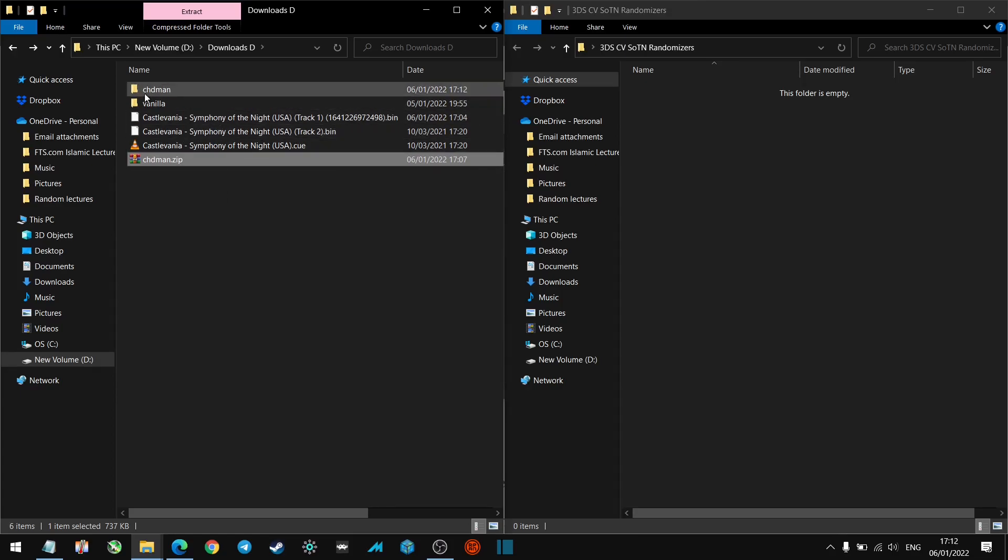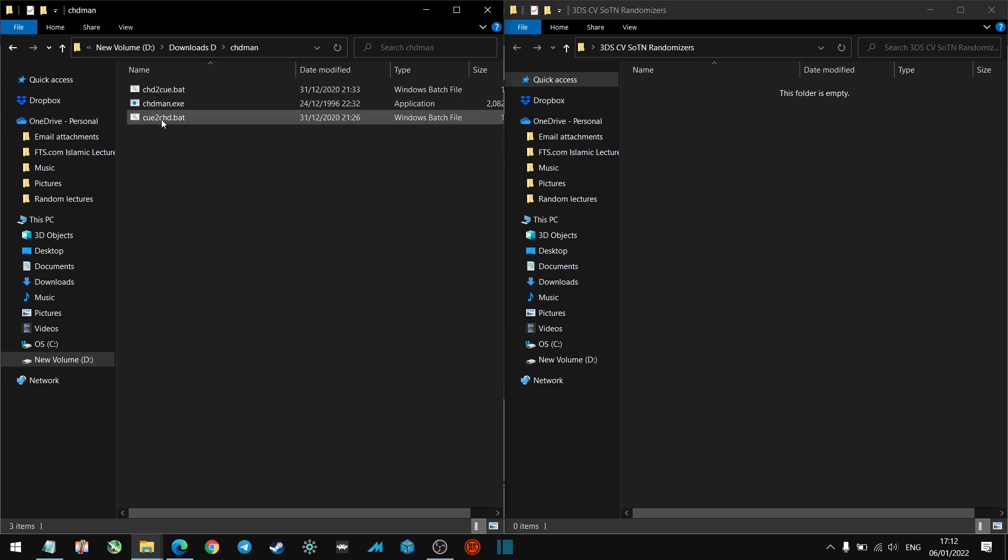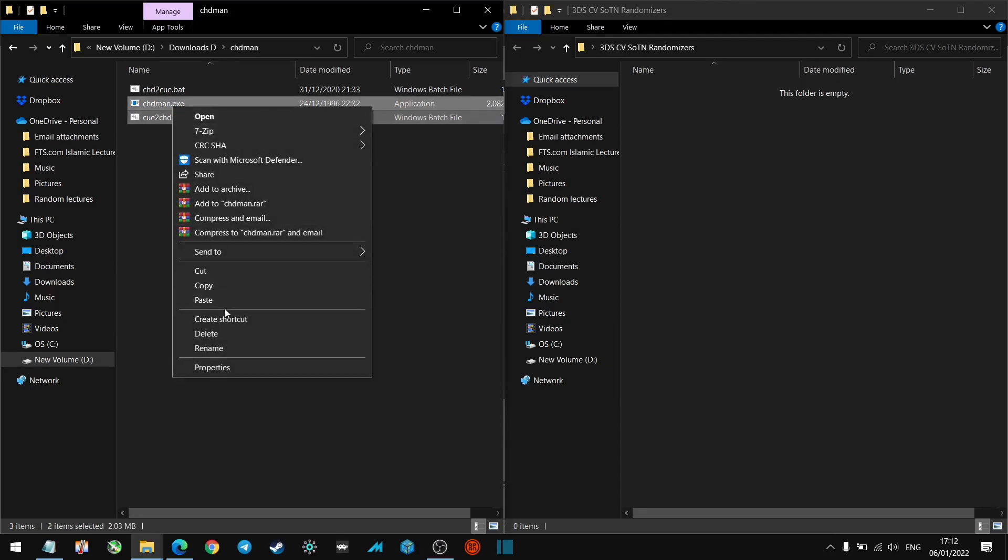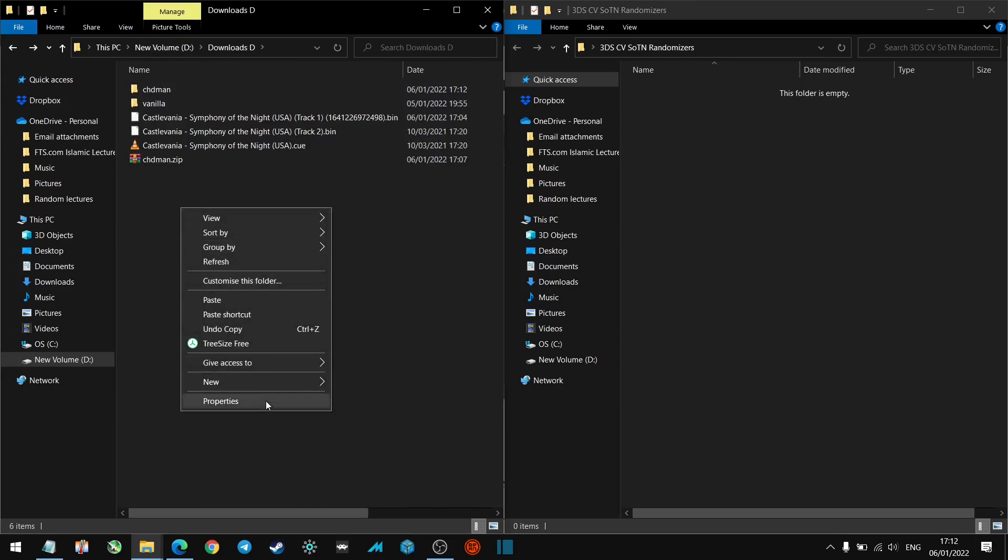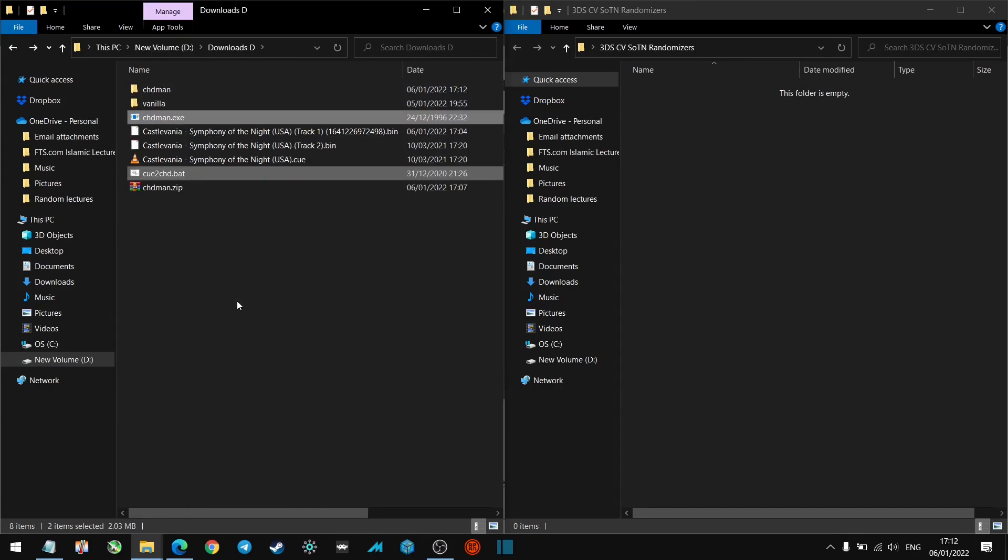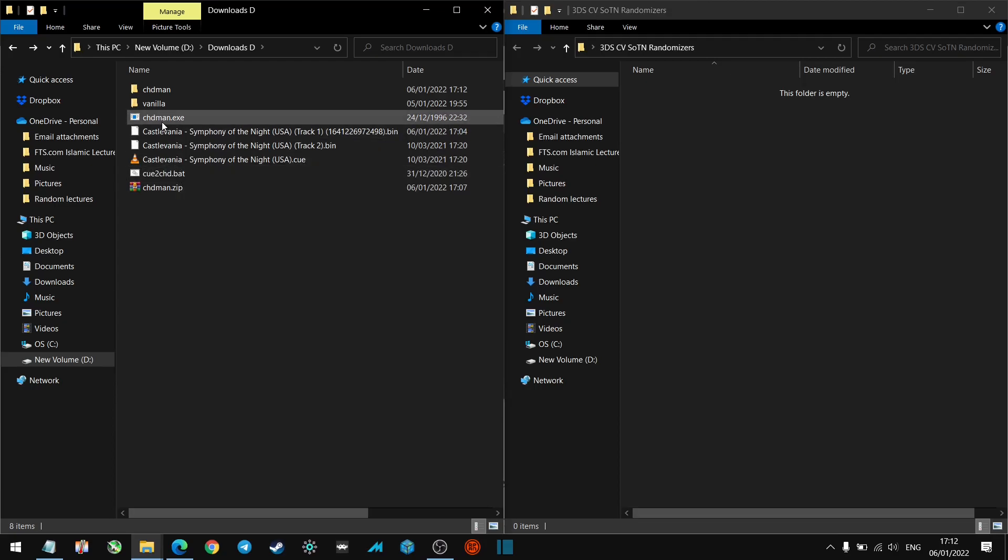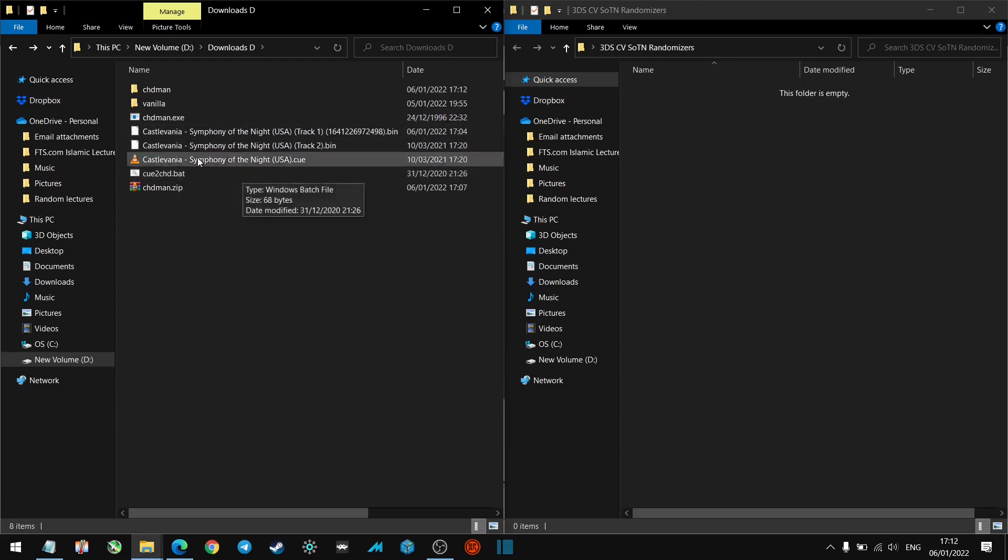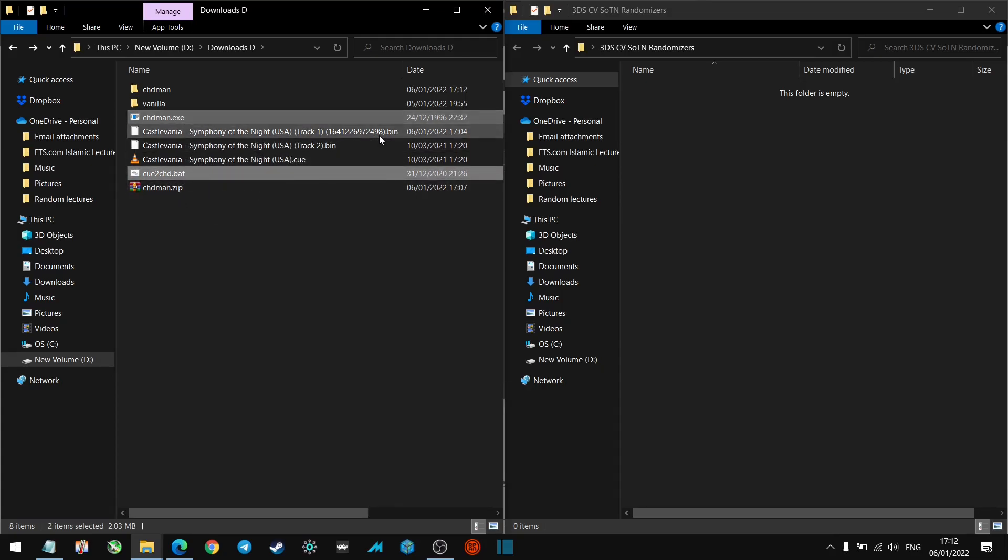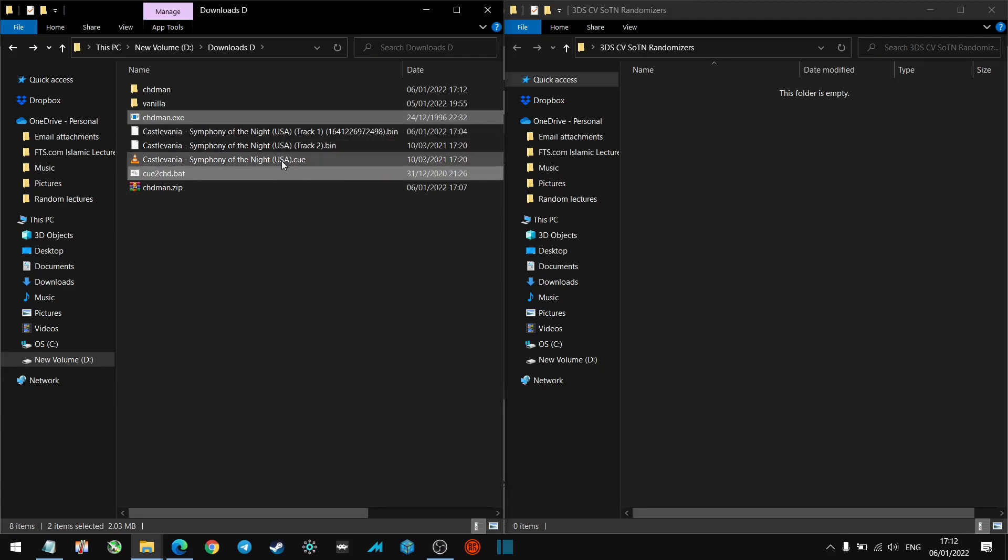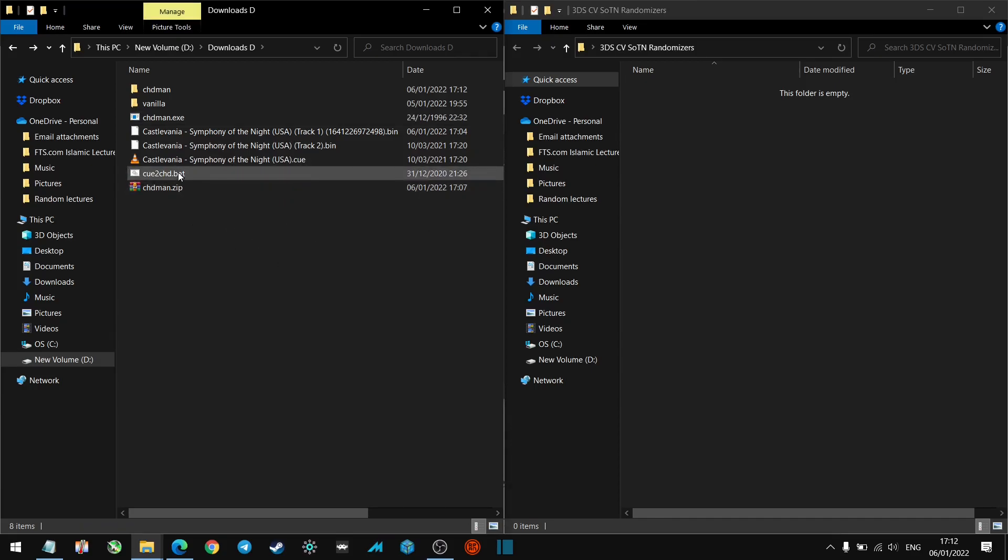Right, here we go. We've got that over here. What we need to do is we are converting from cue to chd, so we want to grab that and we want to grab the .exe. Let's just copy those into the root. Okay cool. So now what we want to do is we want to run this bat file, the cue to chd. We need to make sure the chdman.exe is in there as well. Make sure these two files are in here, you've got your randomized download of the Symphony of the Night ROM, and then you've got the track two and the .cue file in the same folder. So now what we want to do is we want to run this bat.